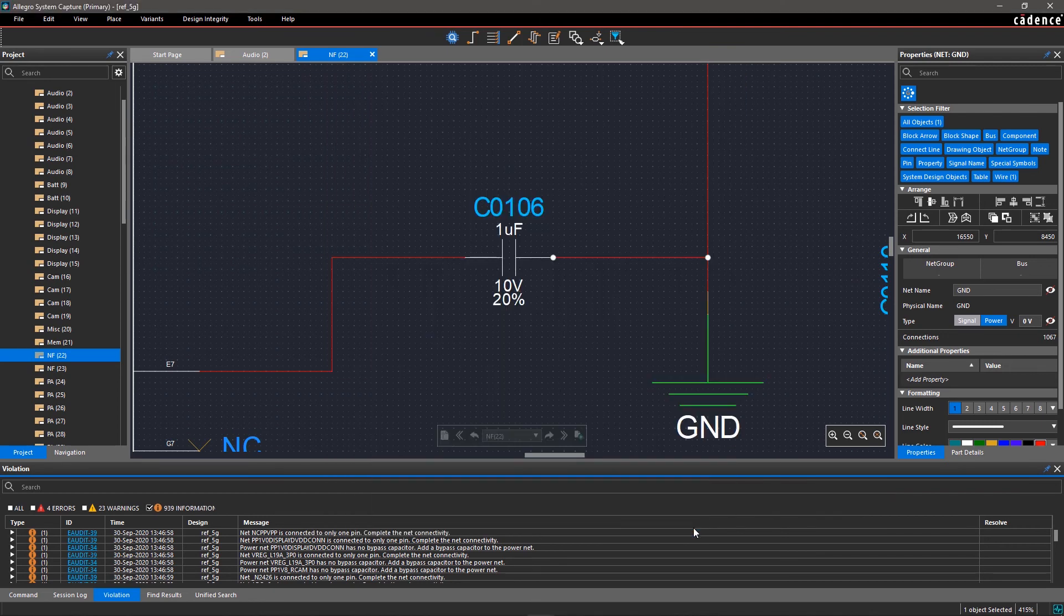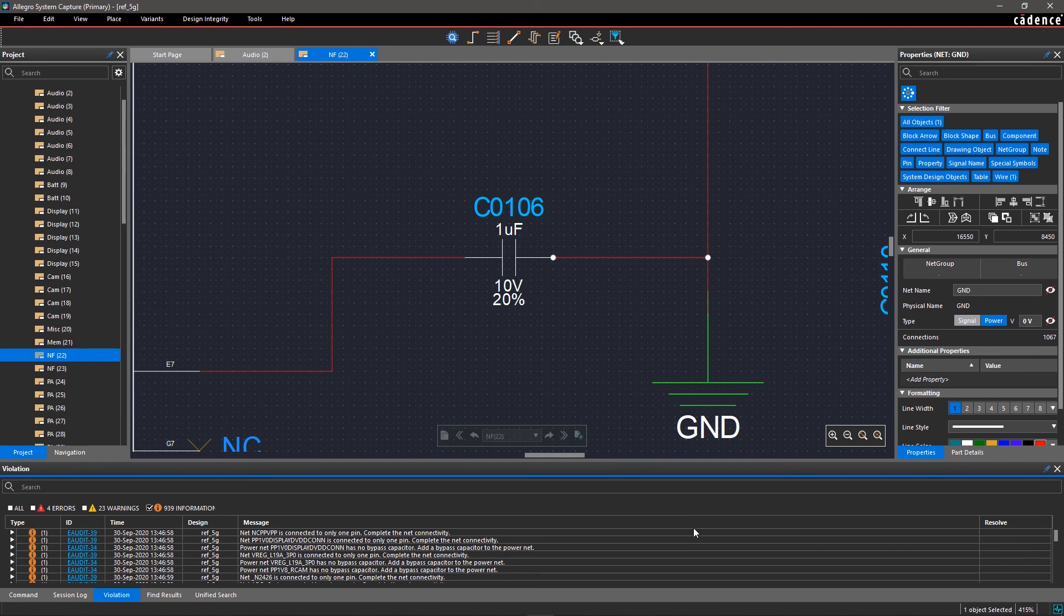With Allegro System Capture, it's easy to perform an electrical audit on your schematic without any prior preparation or proprietary models.